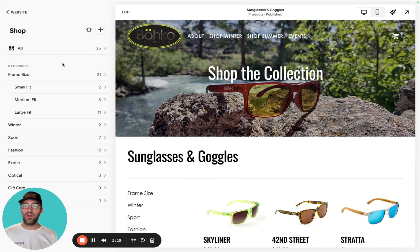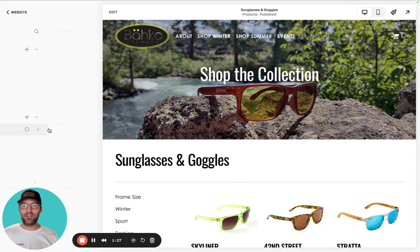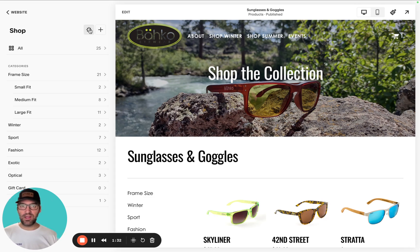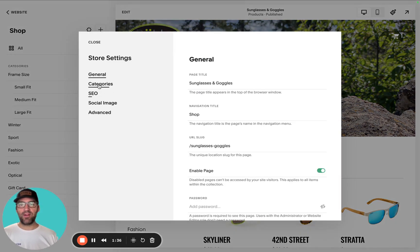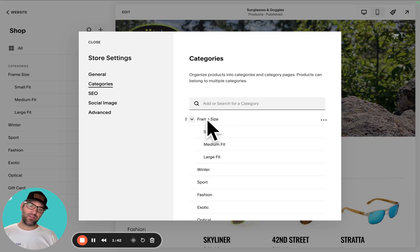The first thing you're going to want to do is go to your shop page. That can be accessed right here — click into the shop page, click this little sundial settings icon, which is essentially the nuts and bolts back end of the shop page. When I click into that, I've got this category section on the left-hand nav. Click into categories, and you'll see that I already have frame size set up with nested categories: small, medium, and large.